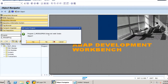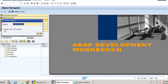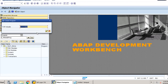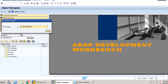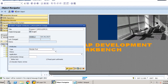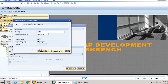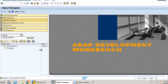It says it does not exist, so we create the object — click yes. We have to check 'Create with top include'. We provide the top include name, for example Z_INCLUDES_TOP — the TOP suffix is mandatory. We save it as a local object and the program is created.